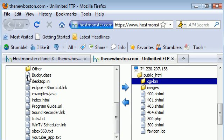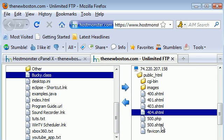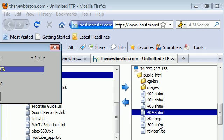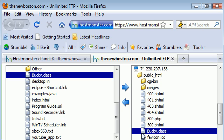First of all we want to drag this Java program over, called Bucky.class. So just drag and drop. That's one thing I like about HostMonster, it's not command line at all, it's all visual. Now we got the Java program right in my public HTML folder.